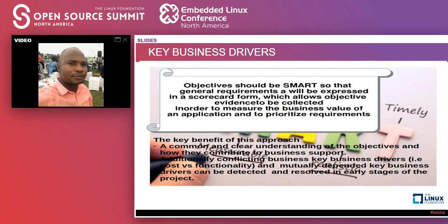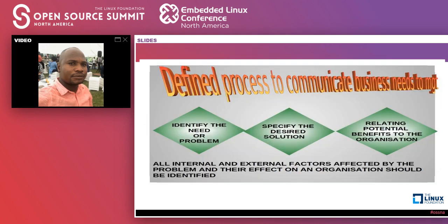Those key business drivers have to be translated to all parts of business operations so that everyone understands and we can move on all the projects we are doing. These objectives need to be SMART so that they can be expressed in a scorecard form, which allows notifications to be collected to measure the business value of an application and prioritize requirements. The key benefit is a common and clear understanding of business objectives and how they contribute to business functions.